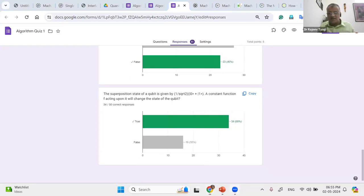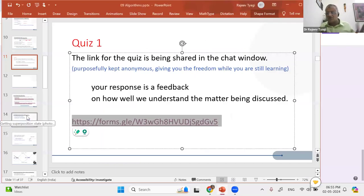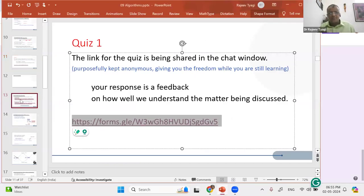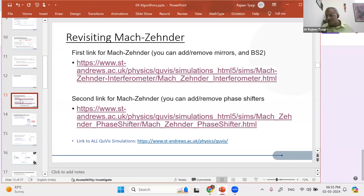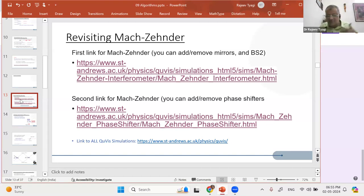Let's get back to the presentation and move on to the second part. We are revisiting the Mach-Zehnder interferometer that Jyoti ma'am presented on day 3. Today we are going to use more features of that Mach-Zehnder and understand it a little bit more deeply.